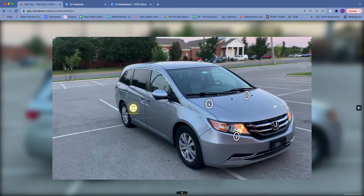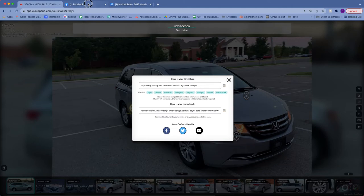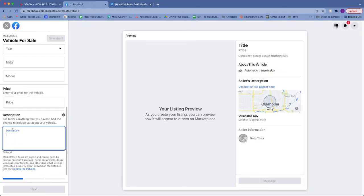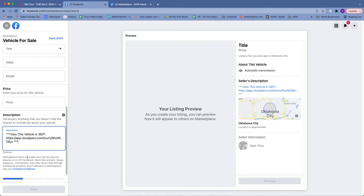What I want to show you is where the link goes. You can copy the URL from there, or grab it by clicking. The place you're going to put this is in the top line of the description — for example, 'View this vehicle in 360 degrees.' If you don't know how to do the degree symbol, it's Shift + Alt + the number 8. Then paste that link there. I like to put some asterisks so that people know this is a special thing.